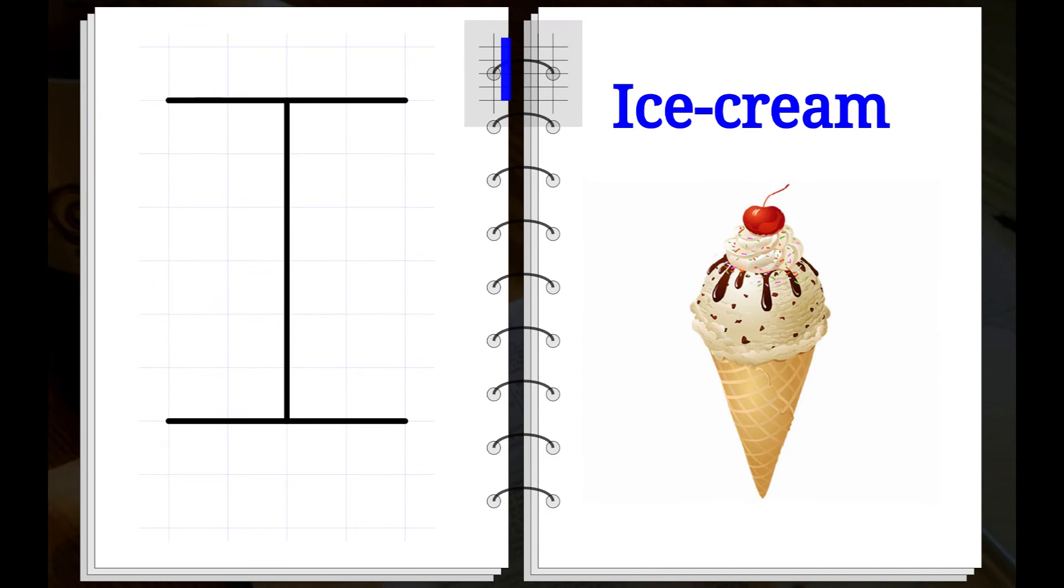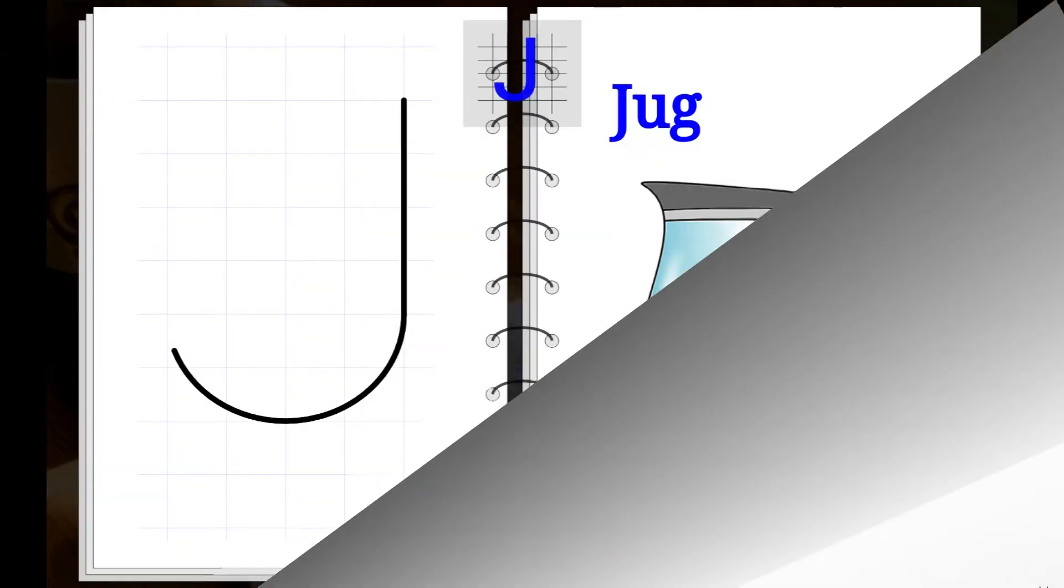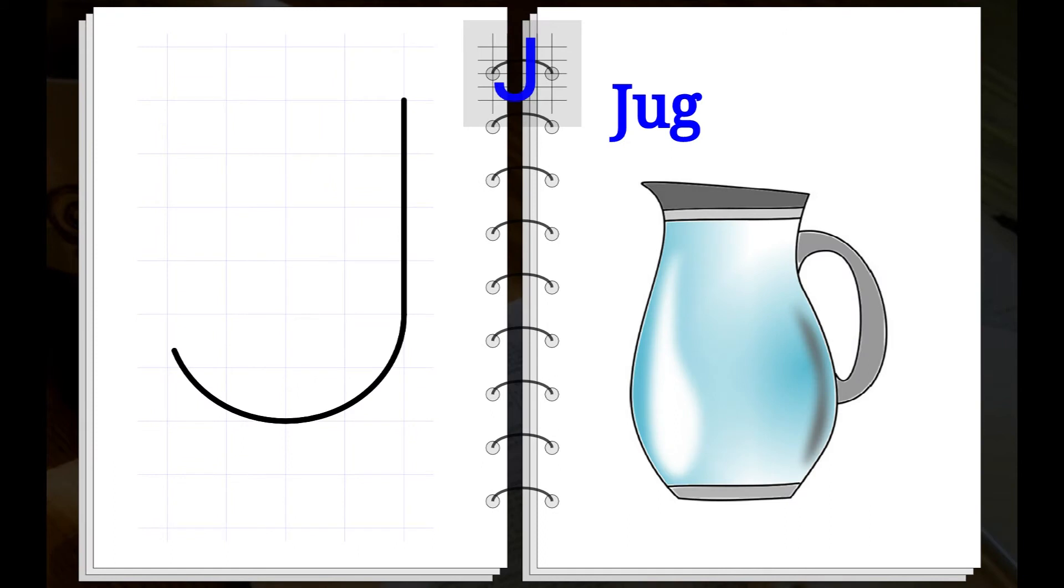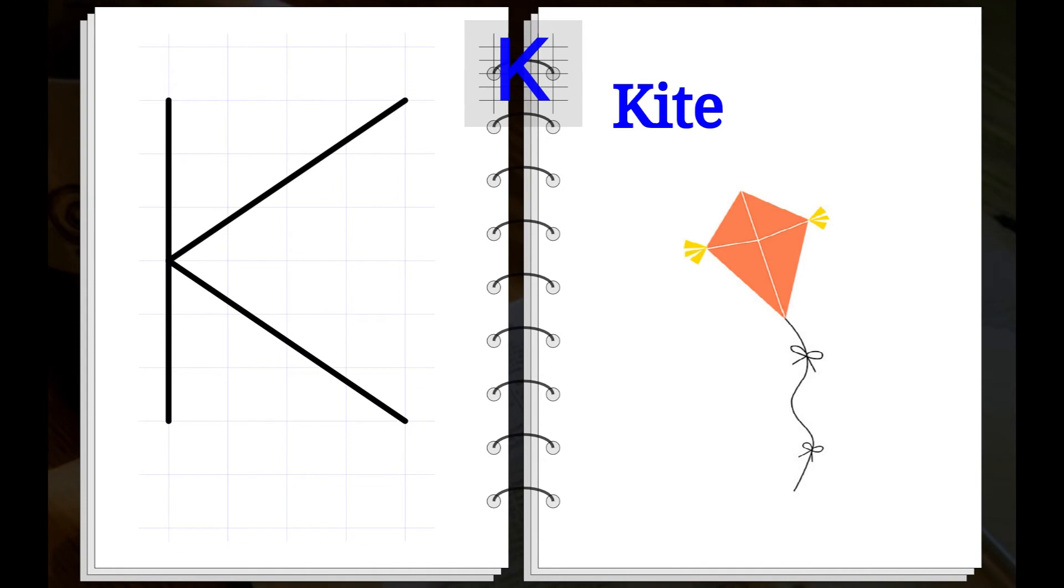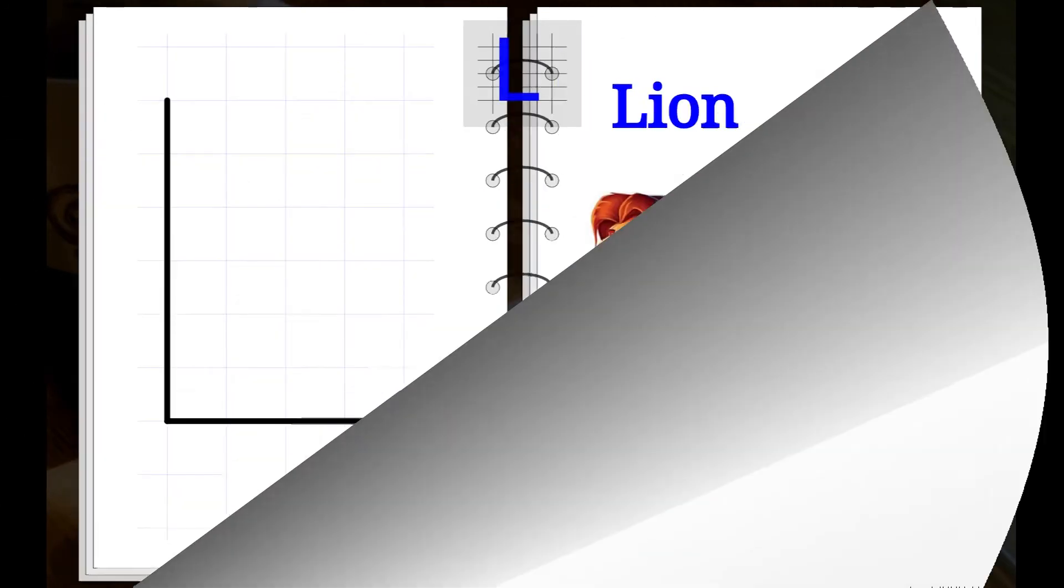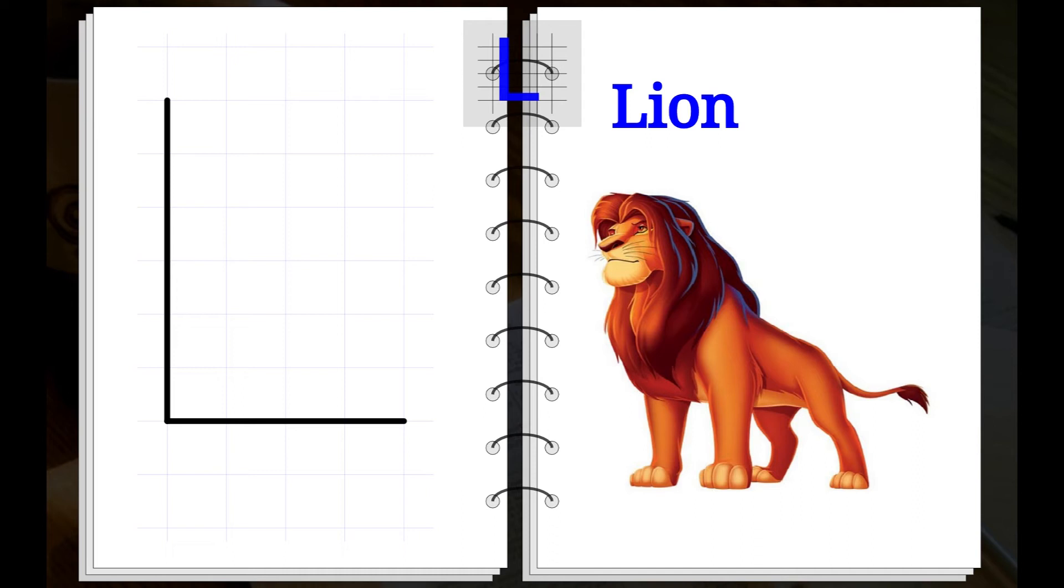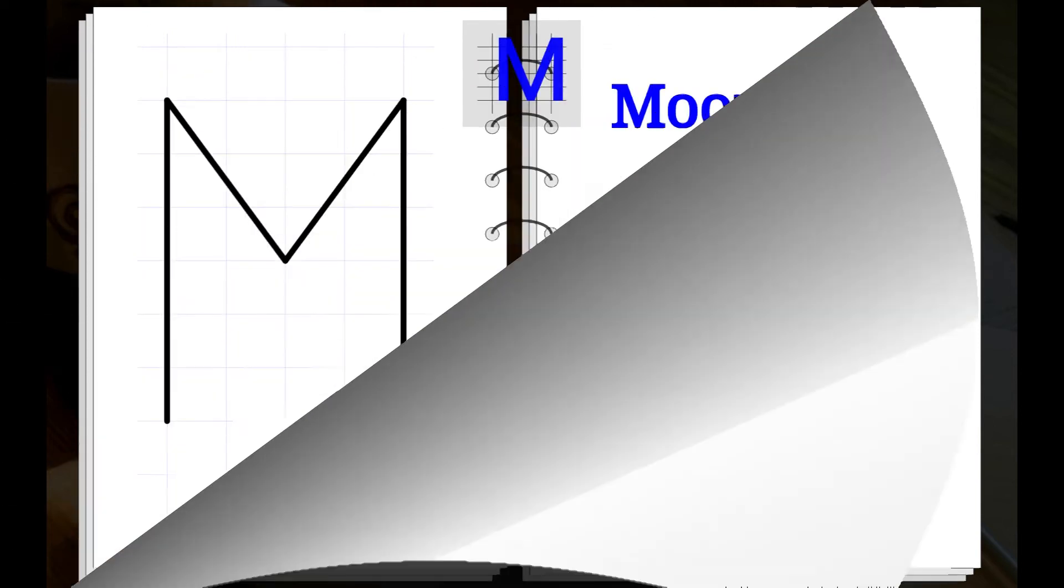I. I for Ice Cream. J. J for Jug. K. K for Kite. L. L for Loyal.